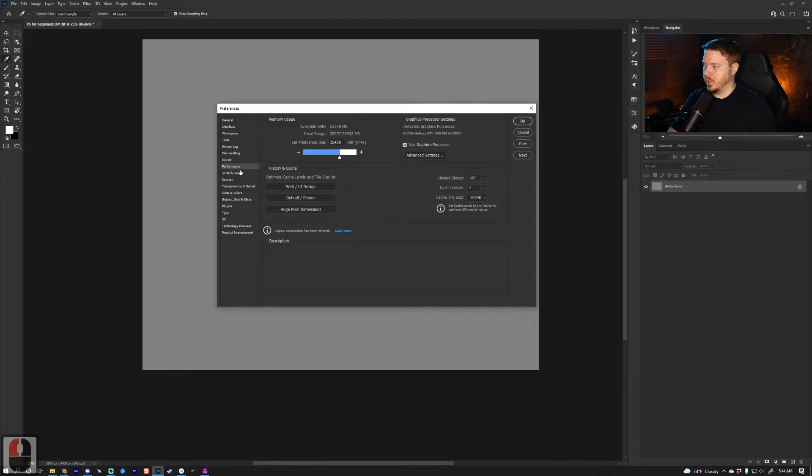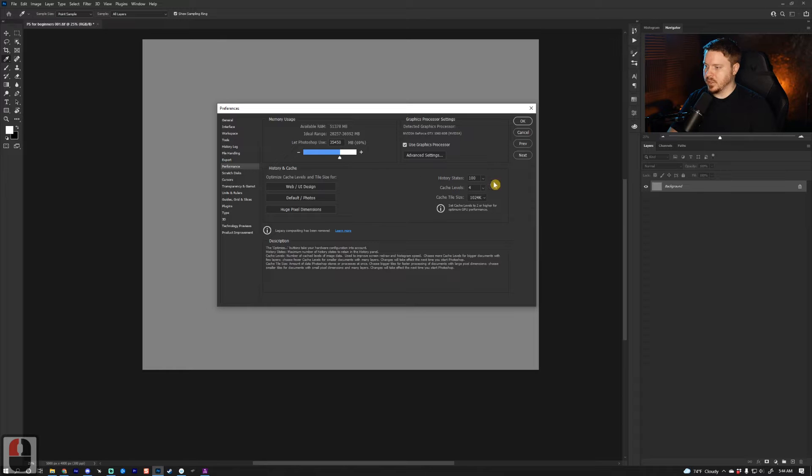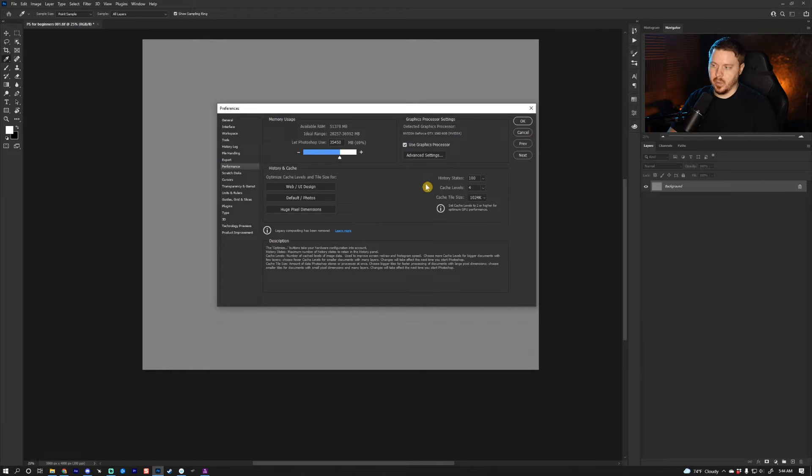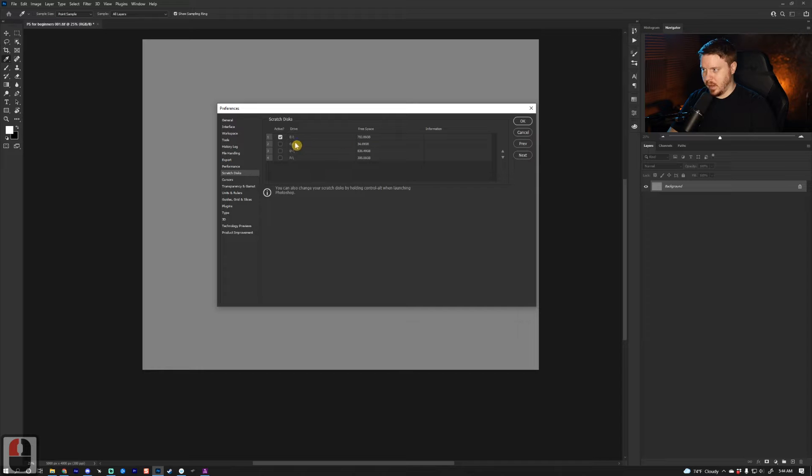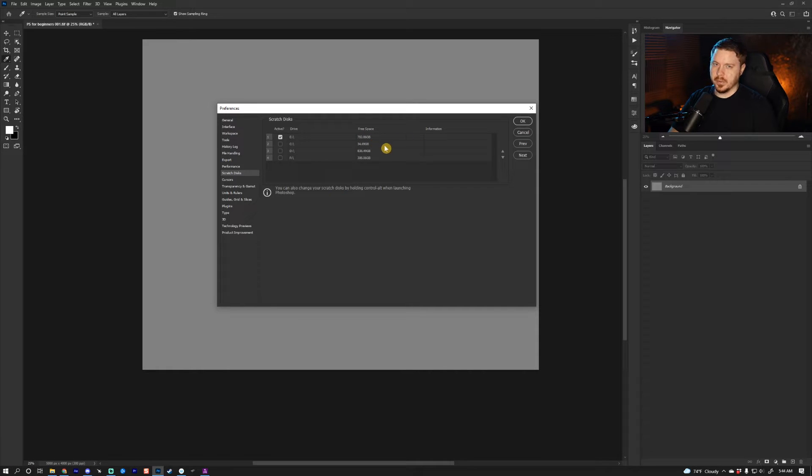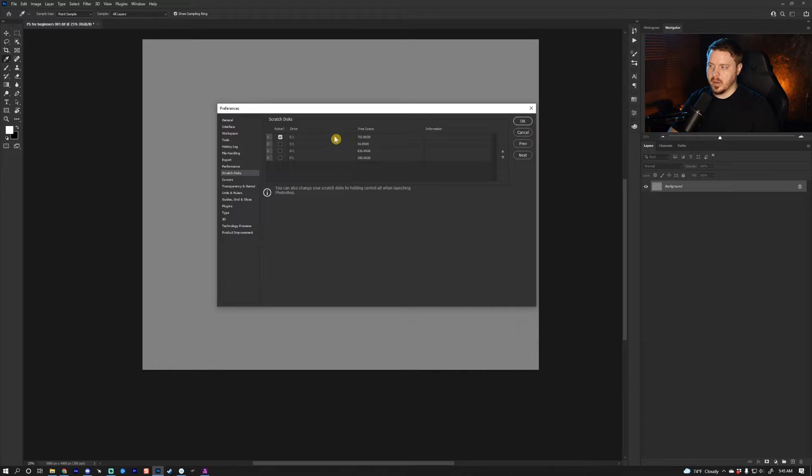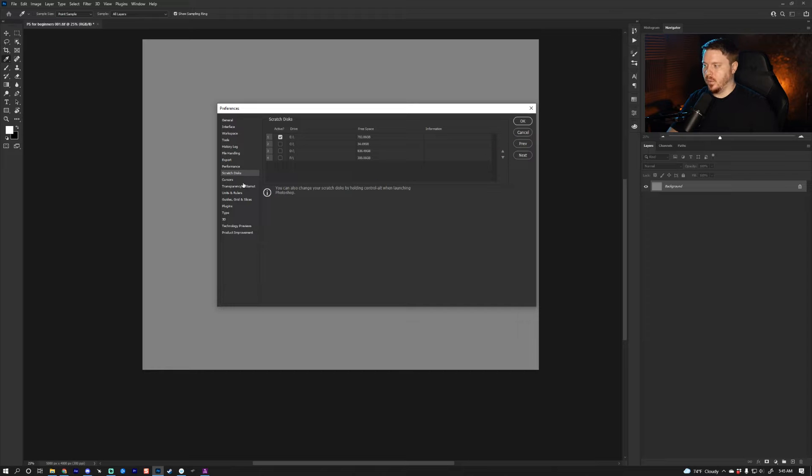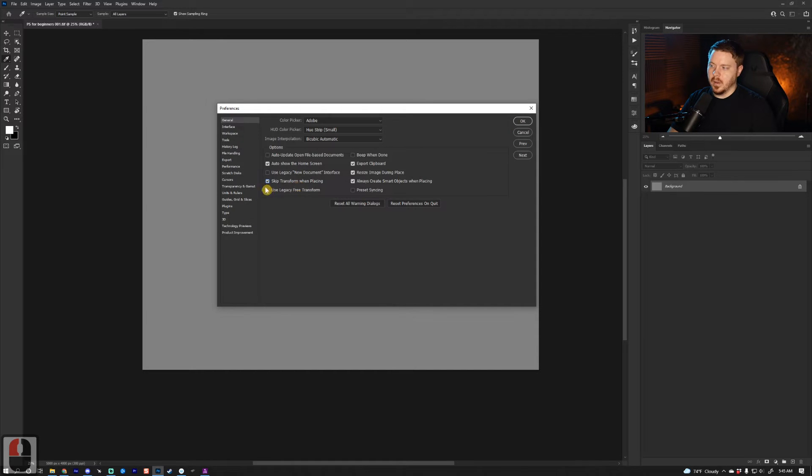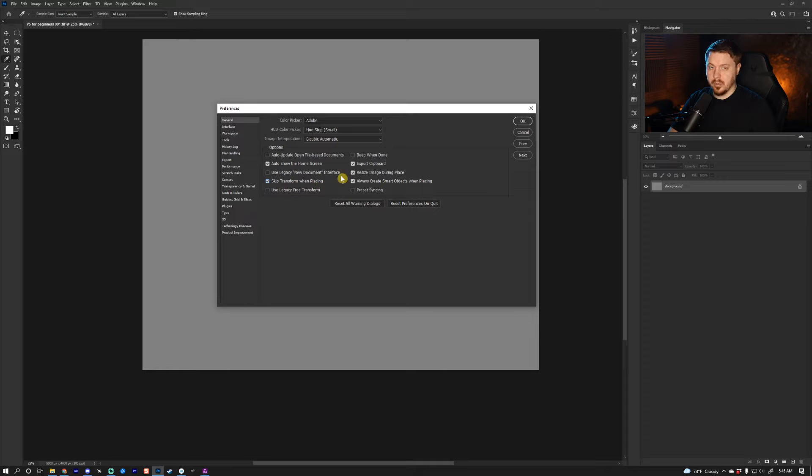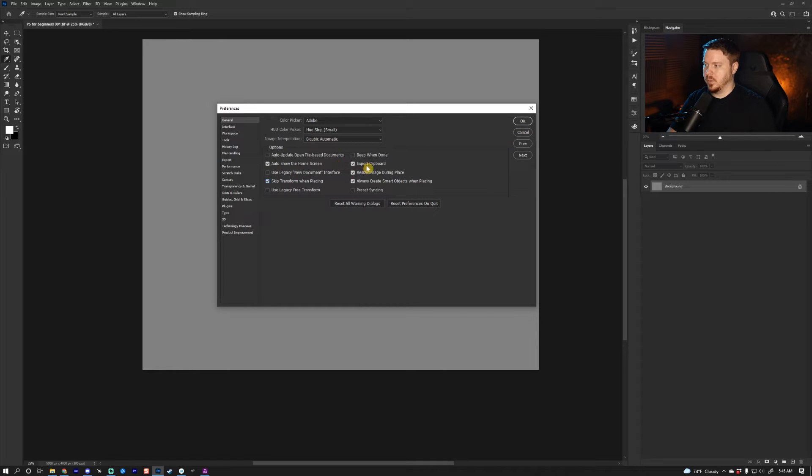I'm going to go ahead and go to Performance and make sure my history states are at 100, and then go to Scratch Disk. I put this on the SSD. It's important to have a lot of free space for this, so if you have a good hard drive that has a lot of space, go ahead and put it on that and it will make things a lot faster. Also, I'm going to click 'Skip Transform When Placing' and that'll help me to place more things.